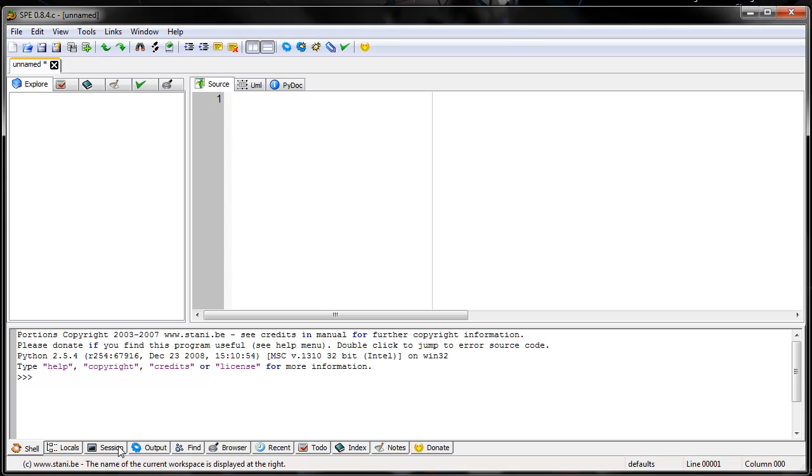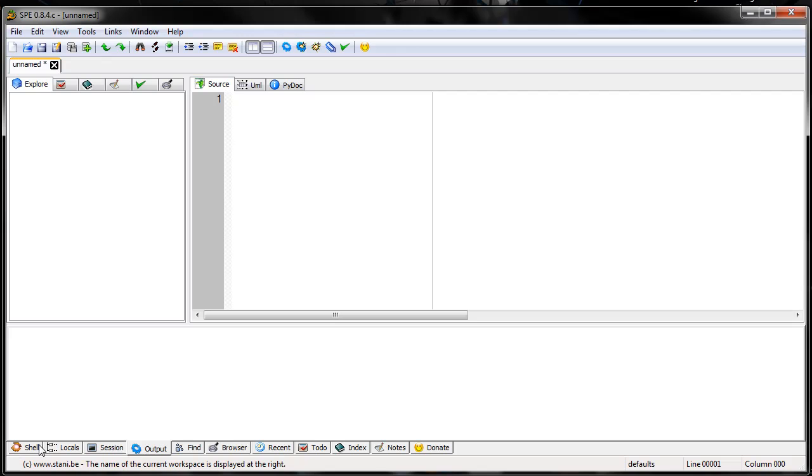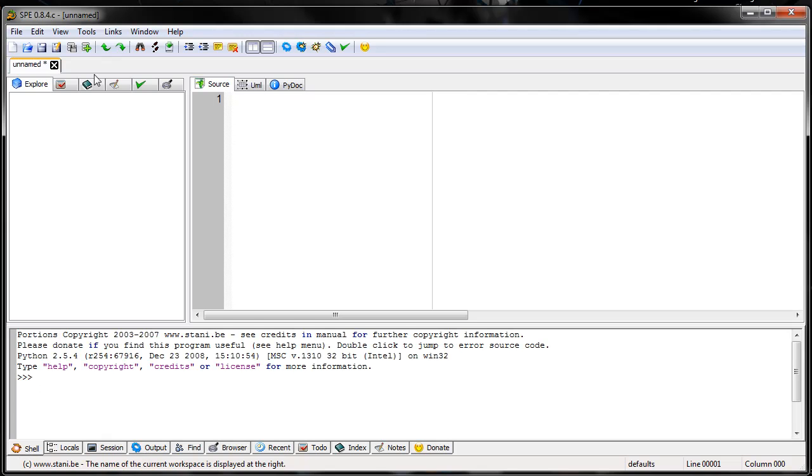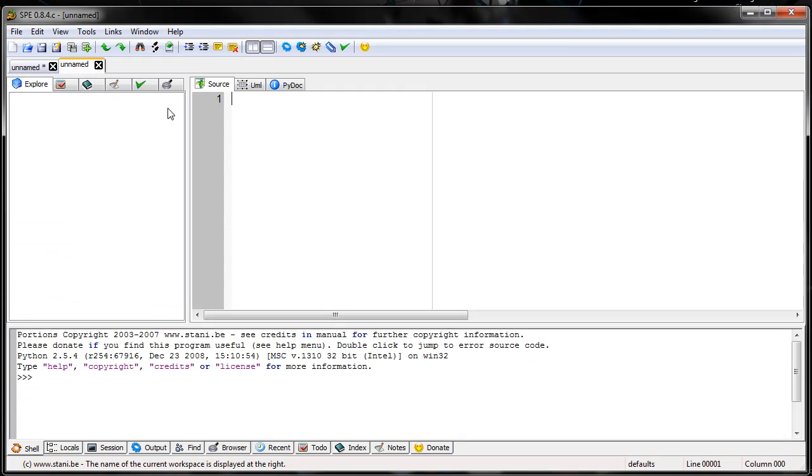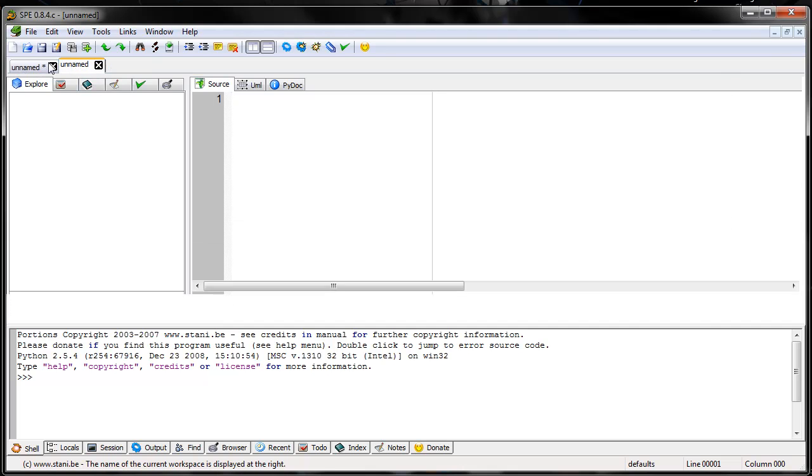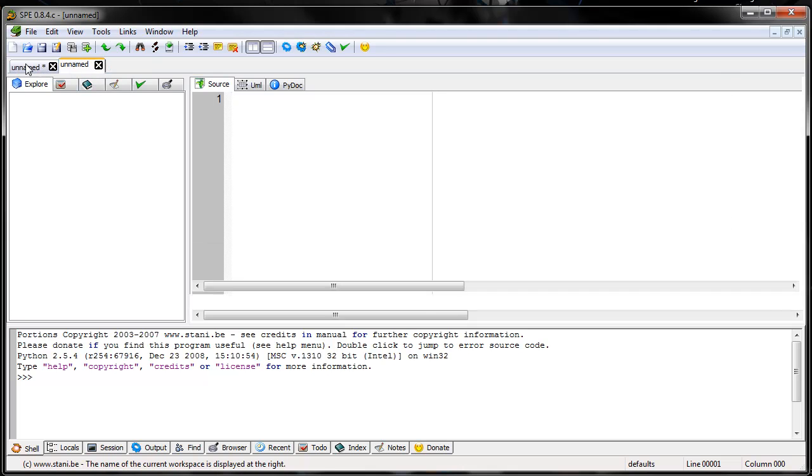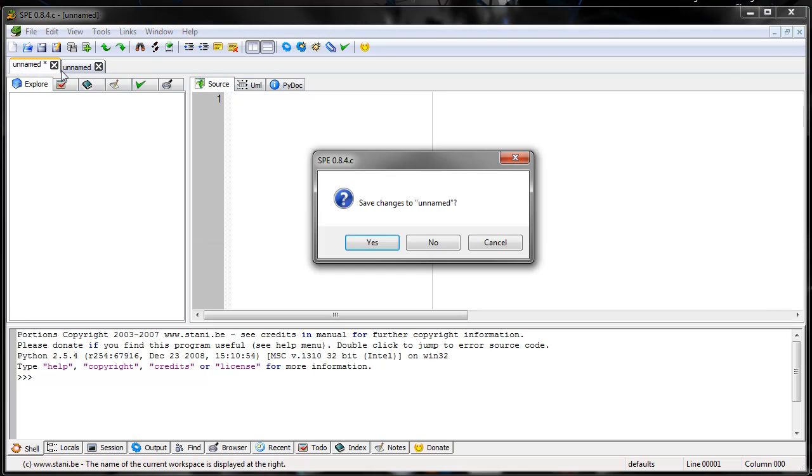Here's your shell, just like if you ever use a regular idle. Here's the outputs tab down here. Another nice thing is you can open up more than one file and have it tabbed. That's really nice.